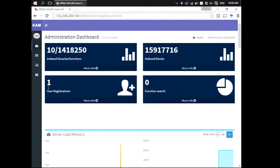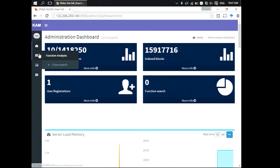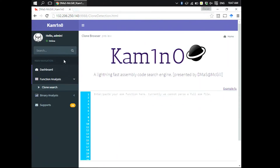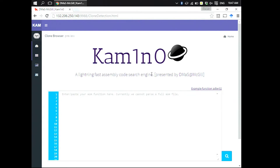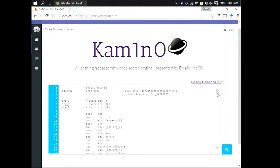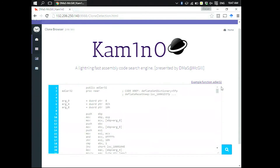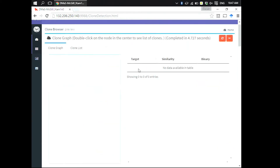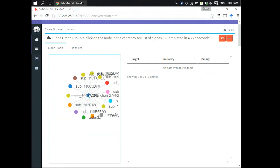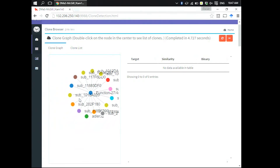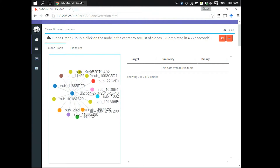Now we can do a search — this is like a Google search text box where the user can simply copy and paste a piece of assembly code. In this particular example we are searching for adler32, which is a function from setlib whose purpose is to verify or check the checksum of a packet. On the left hand side you can see a clone graph — the node in the middle represents the function we are searching for.